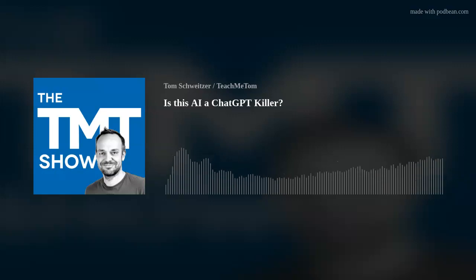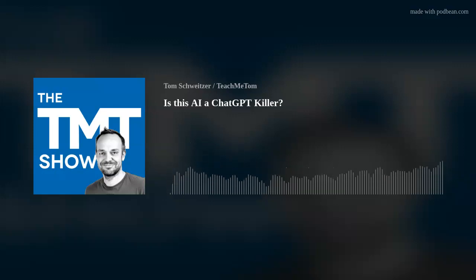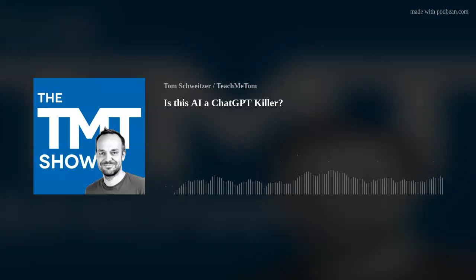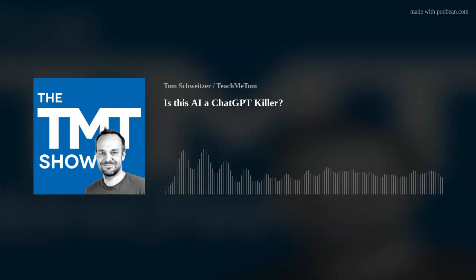That's generating human-like text in this chat, in this dialogue form. So that's what an AI model is.